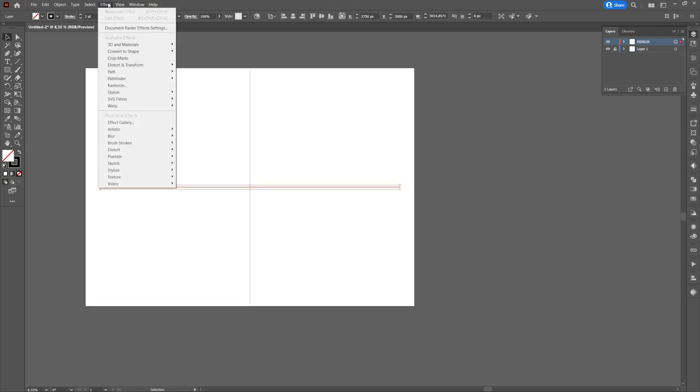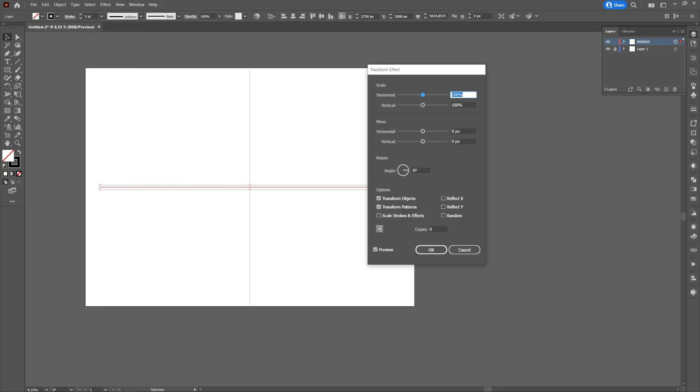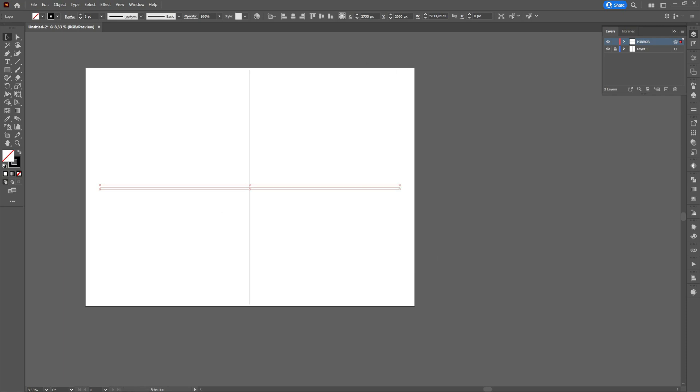We'll go to Effect, Distort and Transform, and select Transform. We will press on Reflect X and write one in the Copies section. Then we'll press OK.